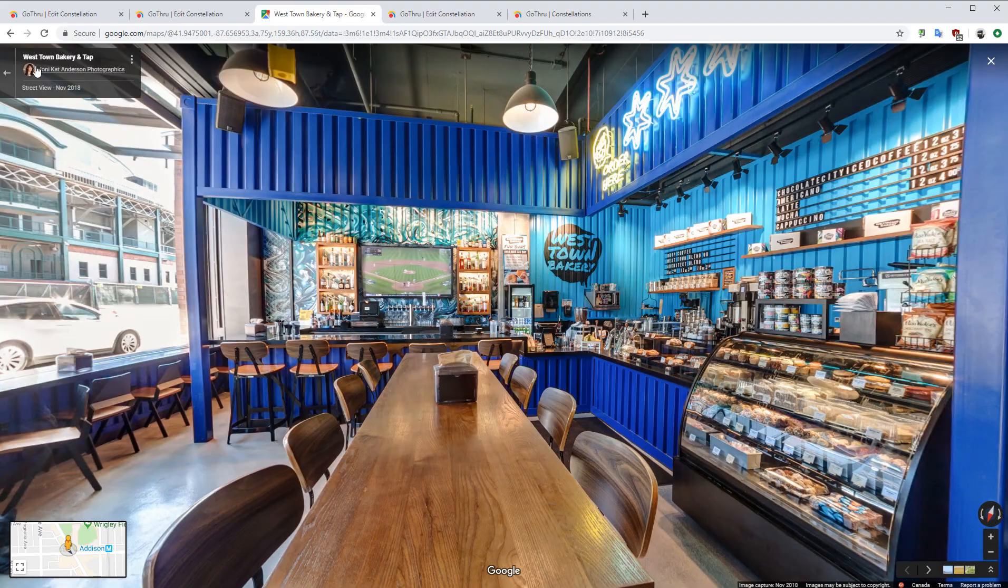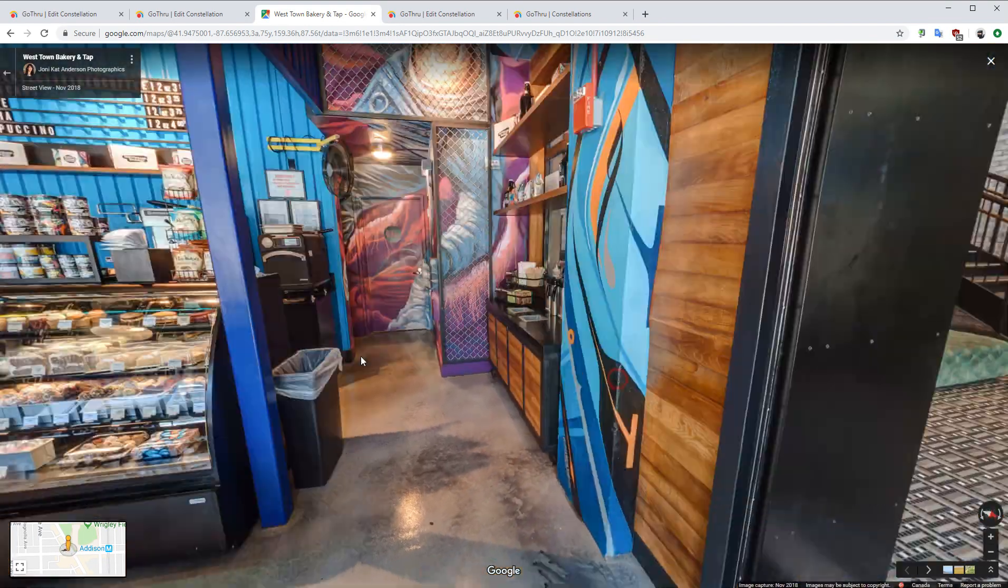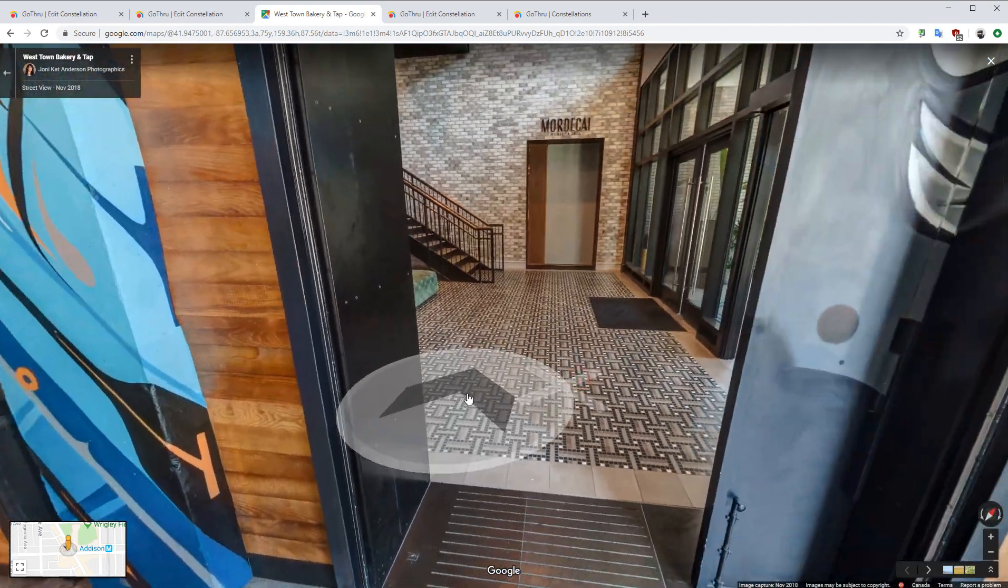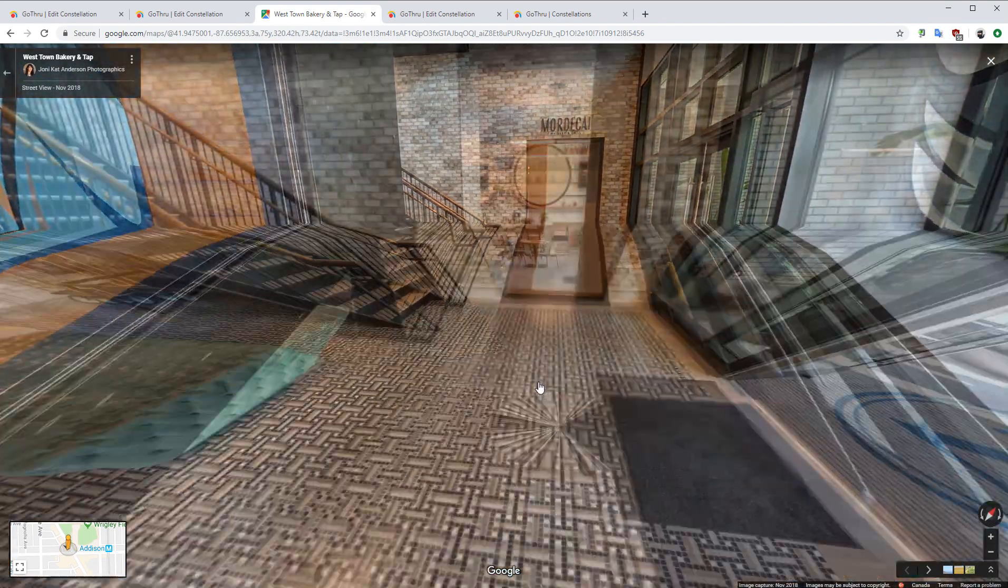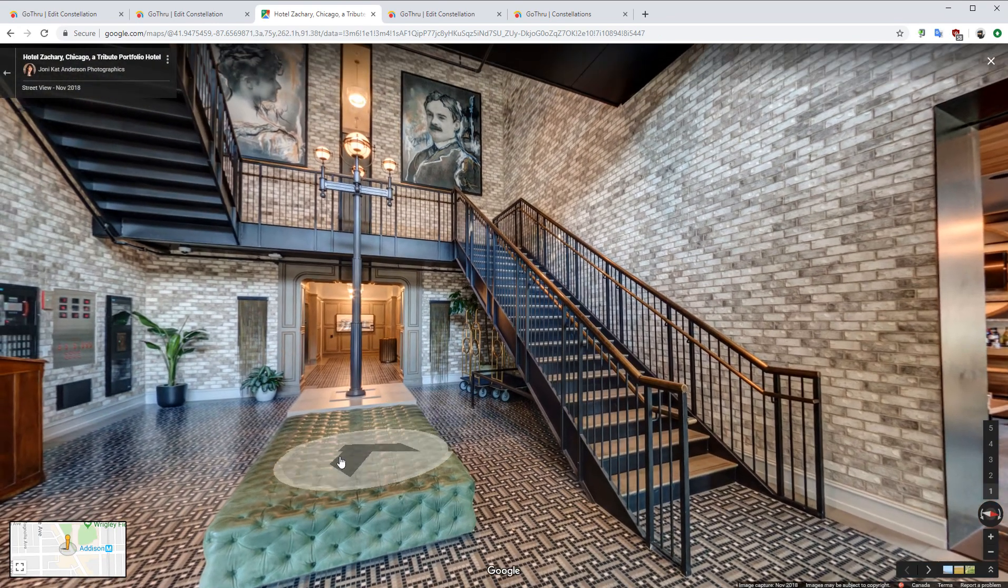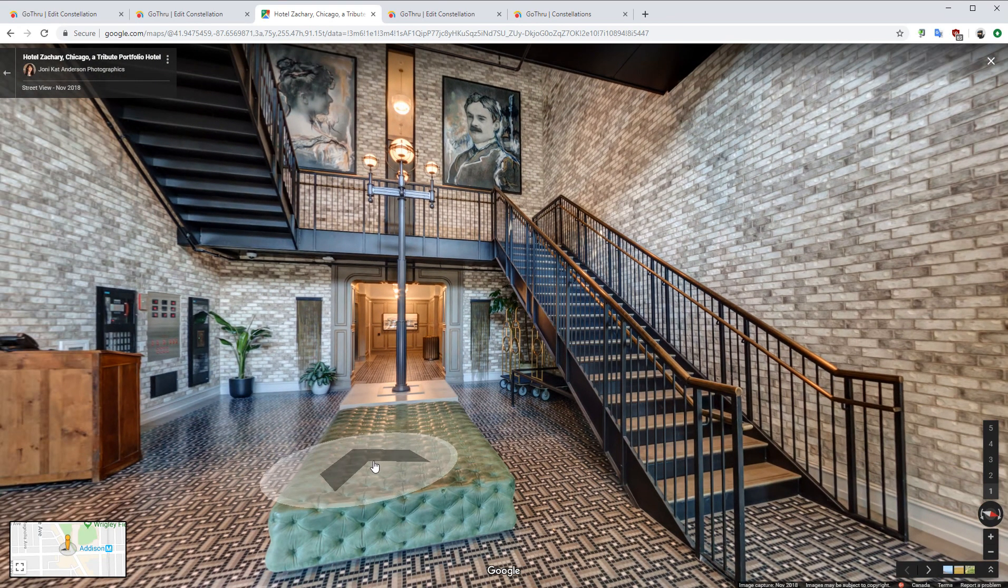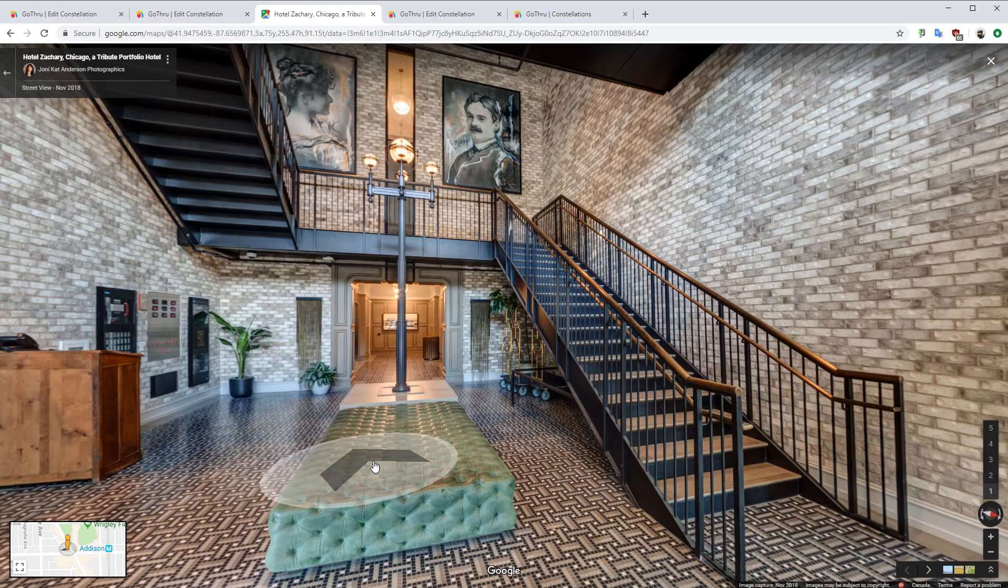That's how you connect with GoTru3 multiple tours on Google Street View.